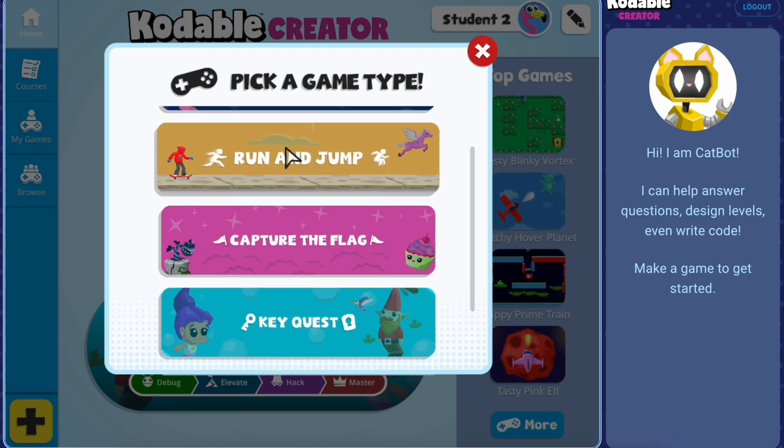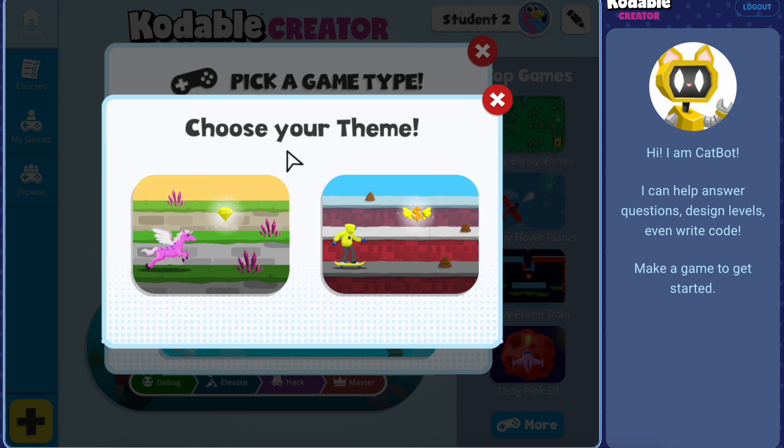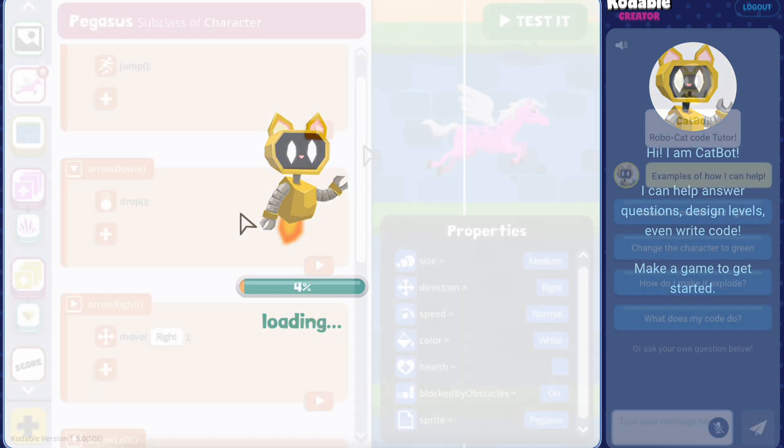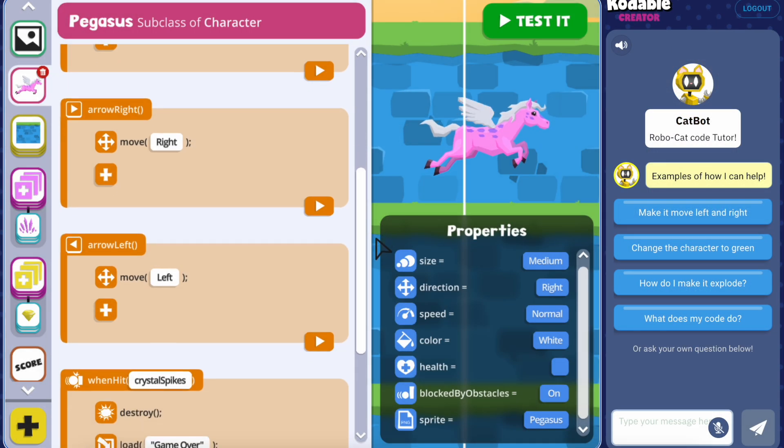You can also pick a game type to select one of our pre-made templates, which already includes game code from one of the courses.